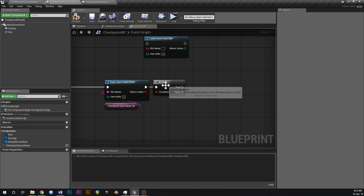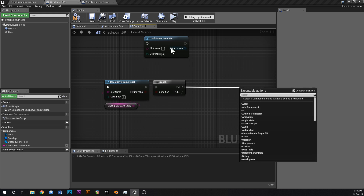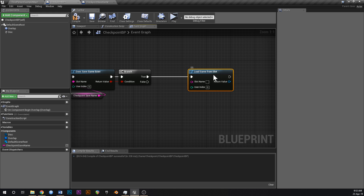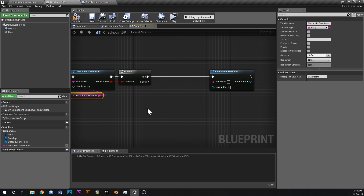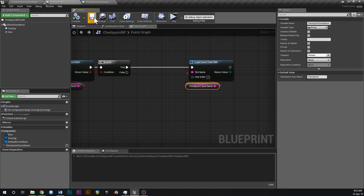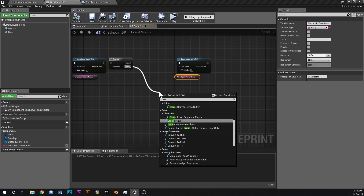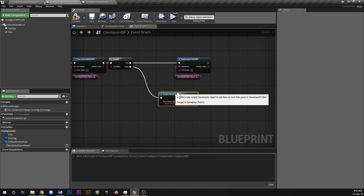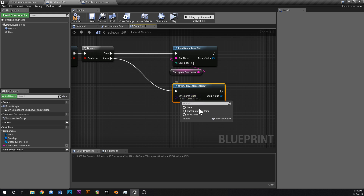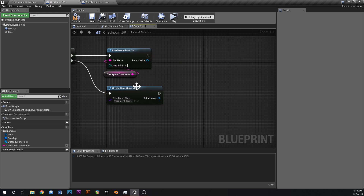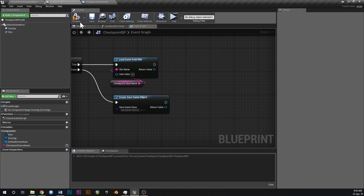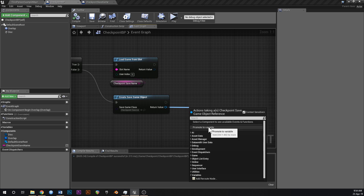Off the Branch: if there's no save game that exists, we go to False and use Create Save Game Object. Off True, we load the game from that slot using Load Game From Slot. Connect the CheckpointSaveName variable into the slot name of the Load node. For Create Save Game, set the class to CheckpointSaveGame.